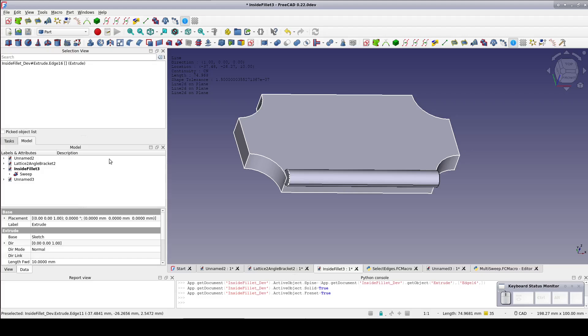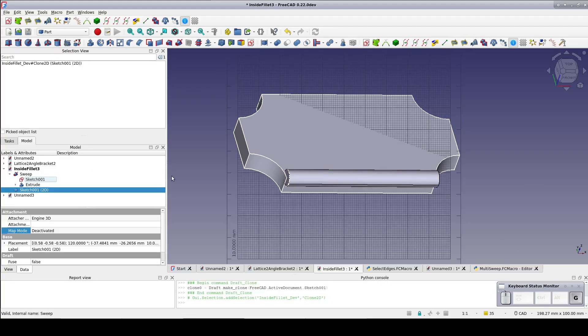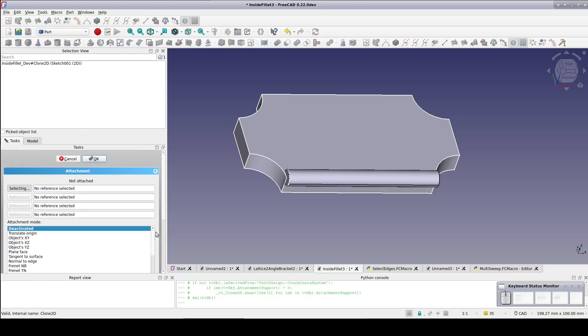We're going to need the circle again, but changing the attachment will mess up the sweep we've already done. So select the circle and draft clone. Attach the clone of the circle to the next edge on the plaque.